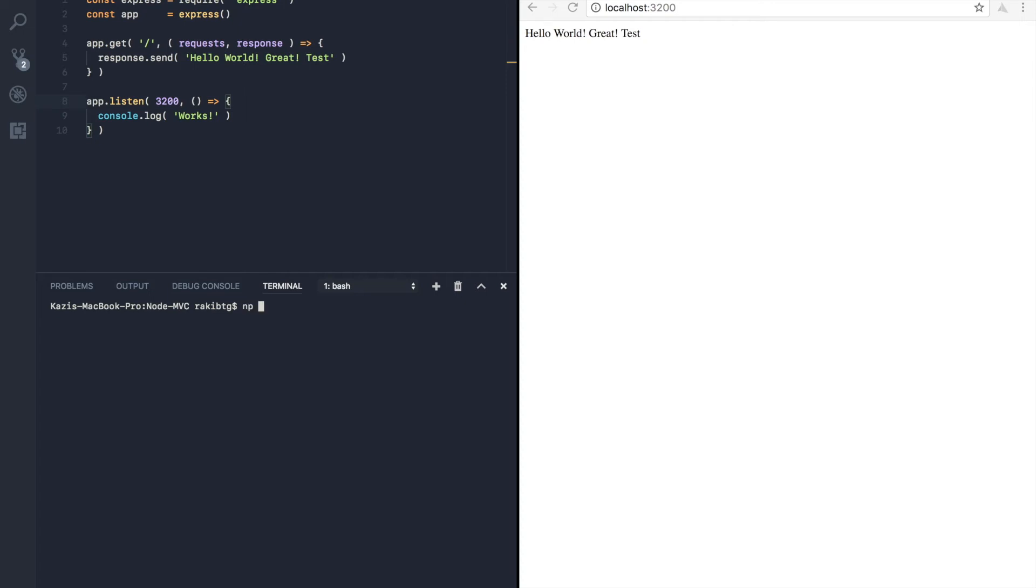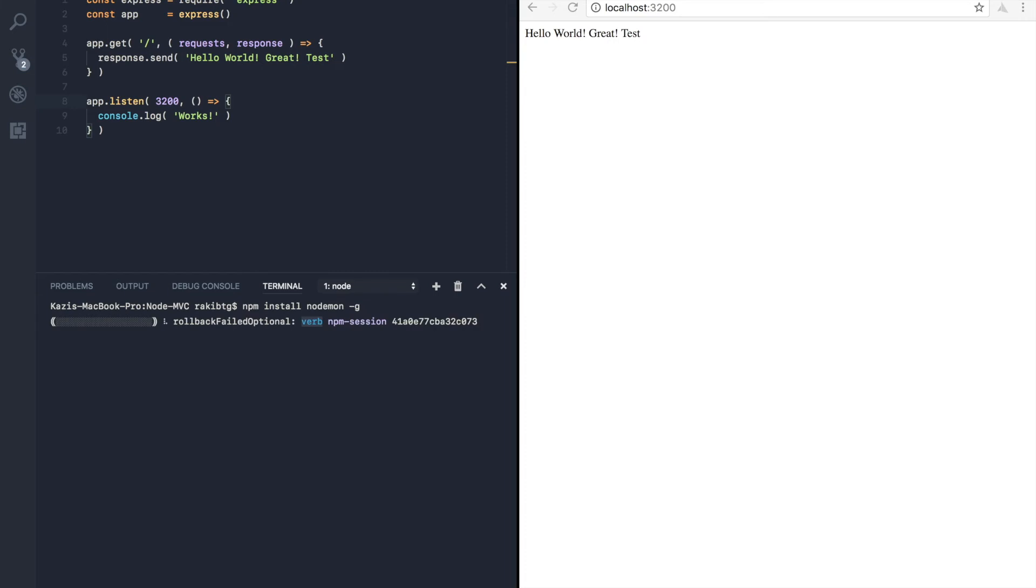npm install nodemon and dash g. So this dash g flag stands for global. That means nodemon will be available from anywhere in our computer. So I'm going to hit return and it will install that for us.